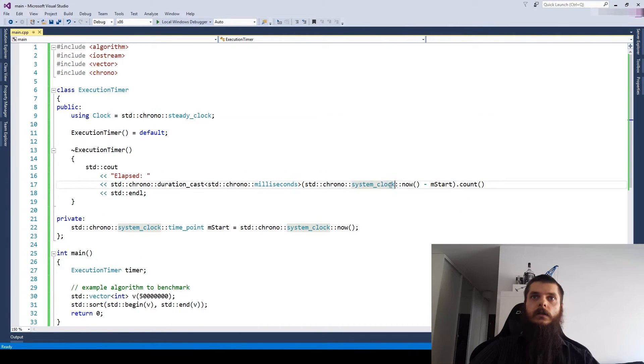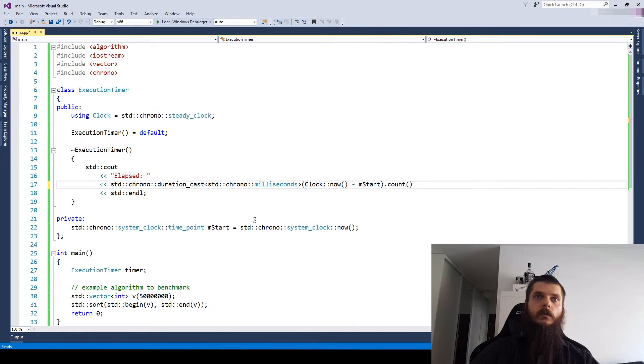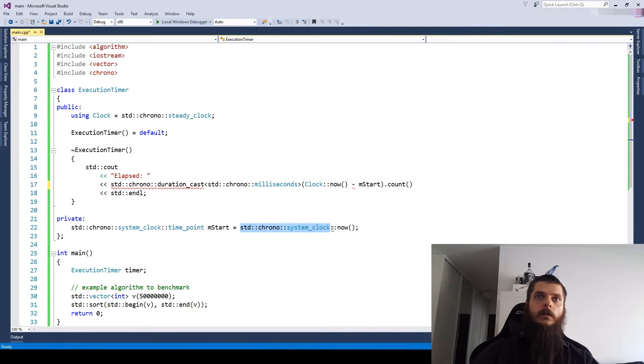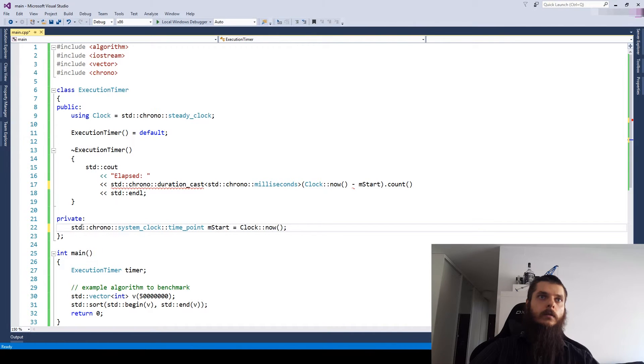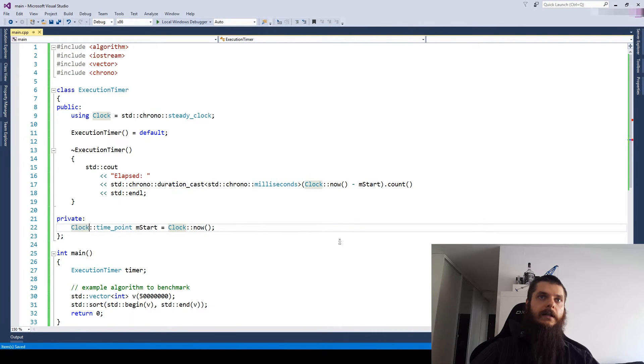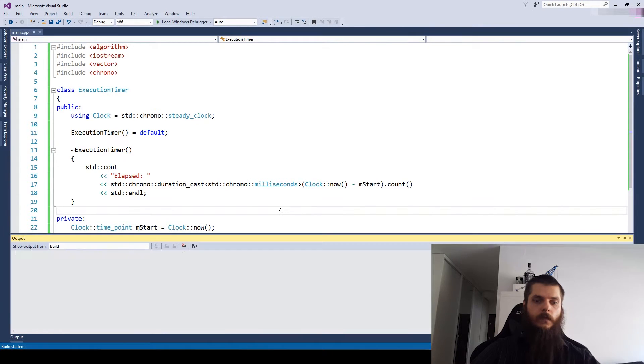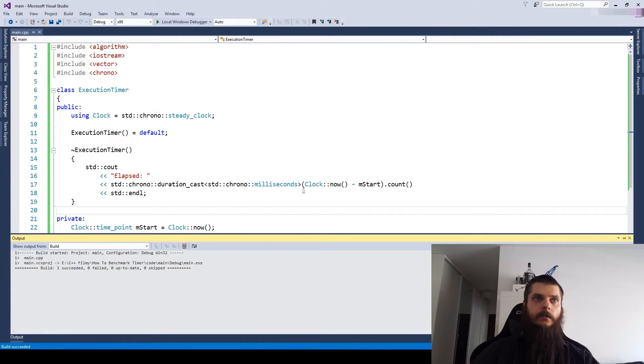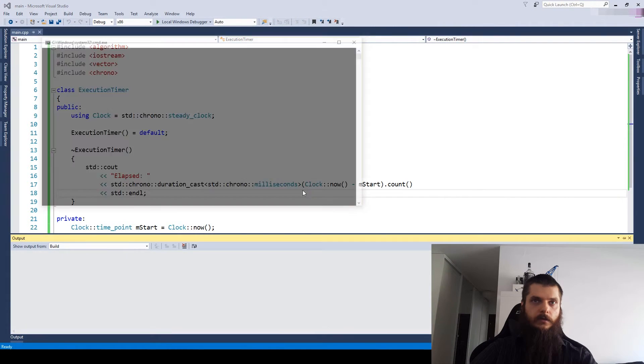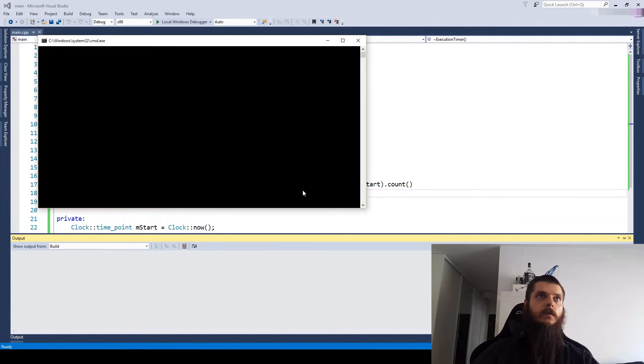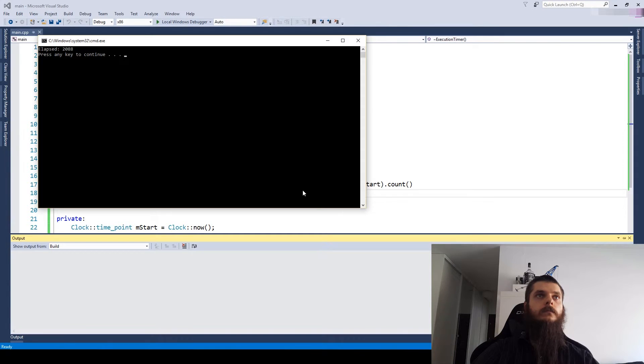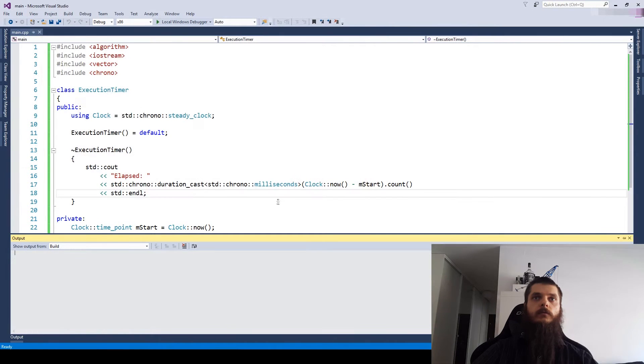Let's use steady clock. Clock. And here let's just substitute this whole mess. Move our clock alias. Okay, that's better. Let's see if it works. Of course, of course it works.